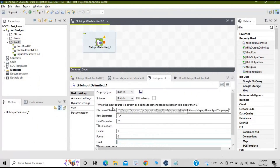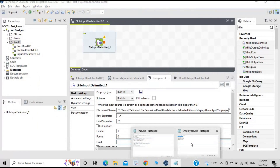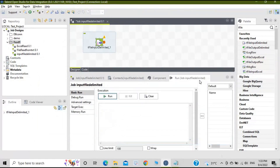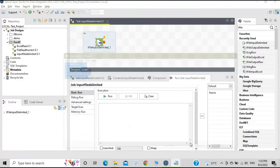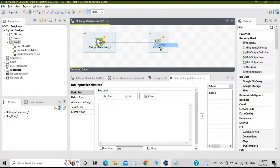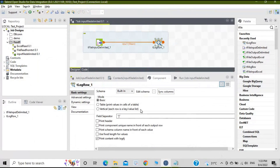We have configured the tFileInputDelimited component. Now we need to output these details onto the console, so we need the tLogRow component. It displays the flow content on the run job console — it will display whatever data is in the file right there. Let's take this component and join the two by clicking on the row and selecting Main.